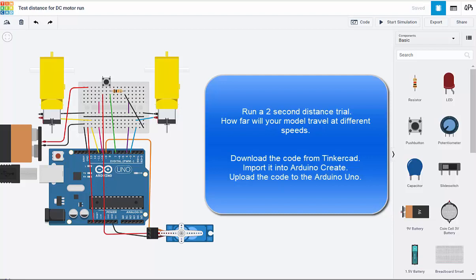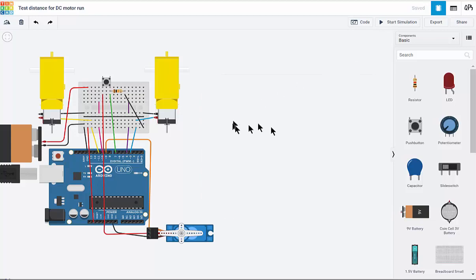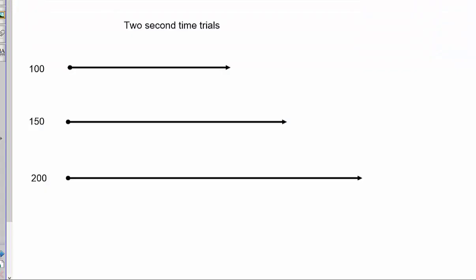By now you should have finished creating your Arduino project and be ready to start testing it out. We're going to need to work out what sort of distance we can run when using the different times and speeds that we have in our code.